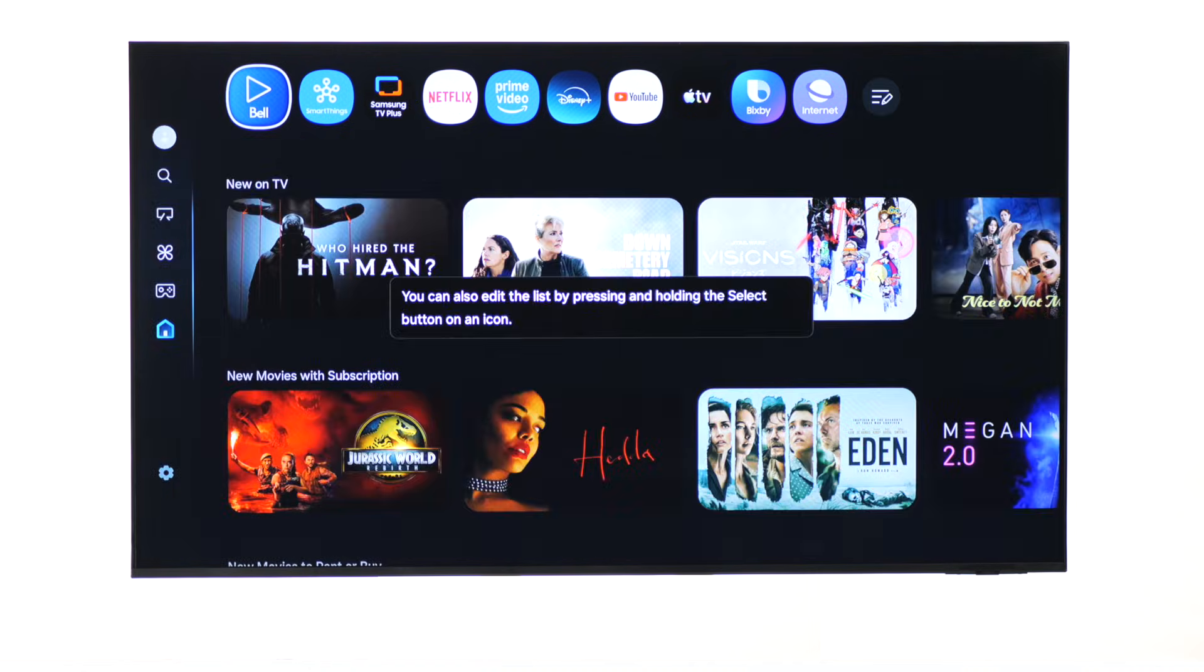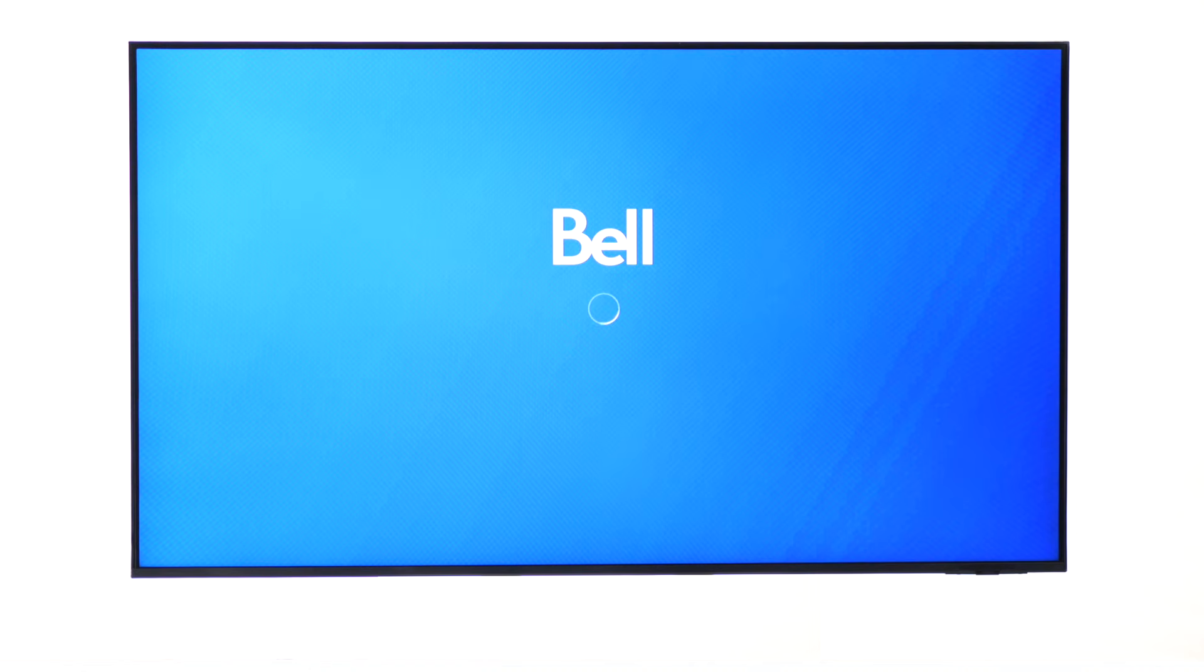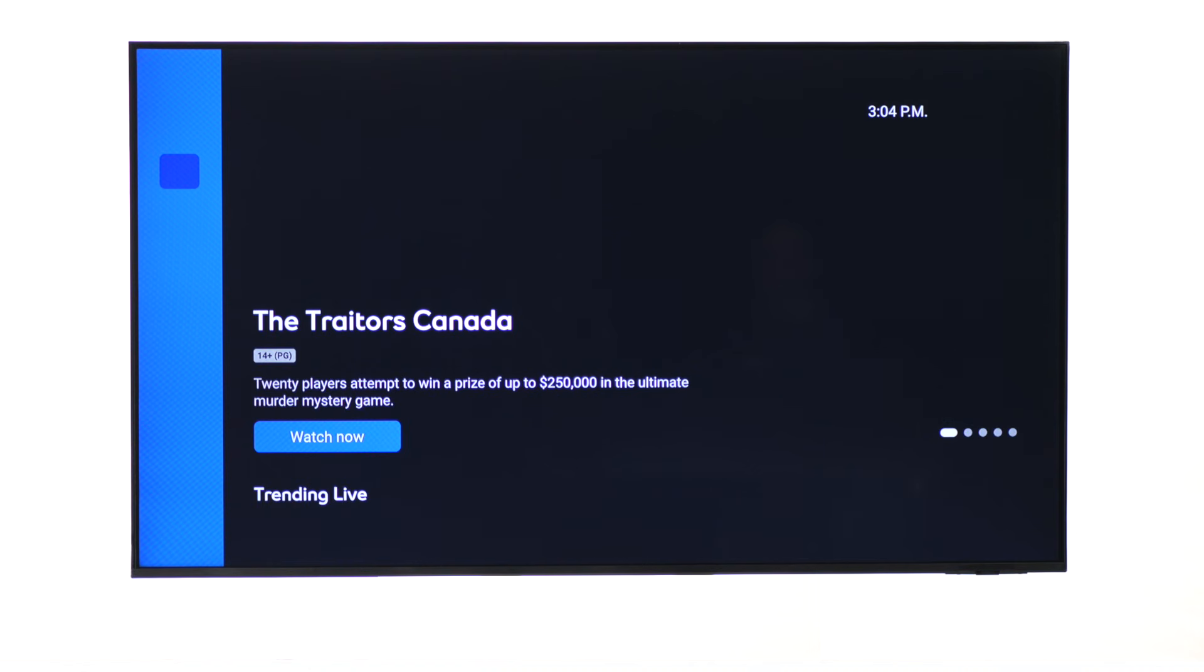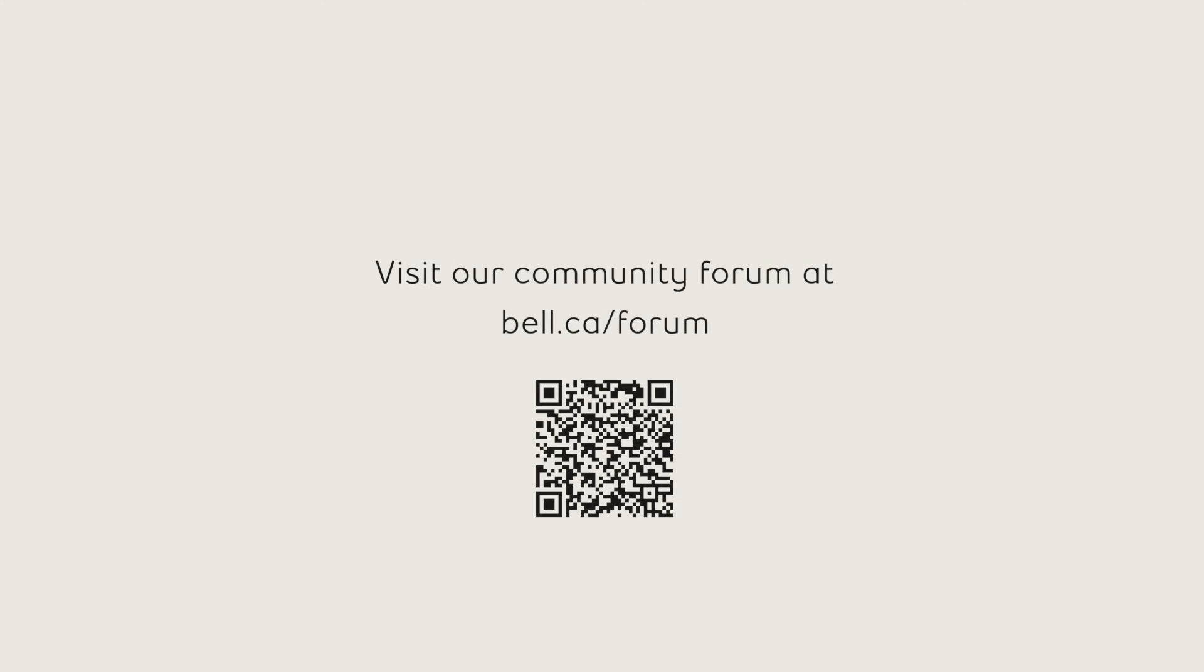Now, the Bell 5 TV app is there waiting for you to enjoy. For more support, visit bell.ca slash support or visit our community forum at bell.ca slash forum.